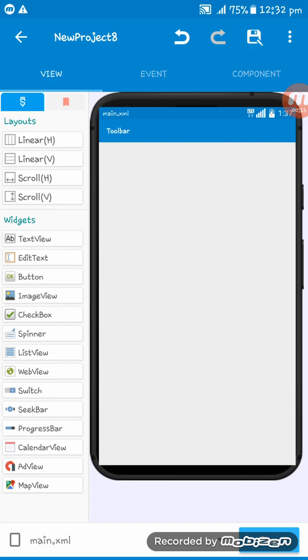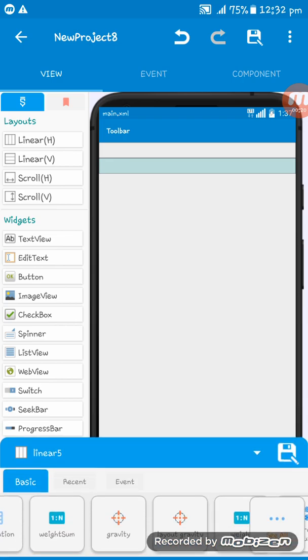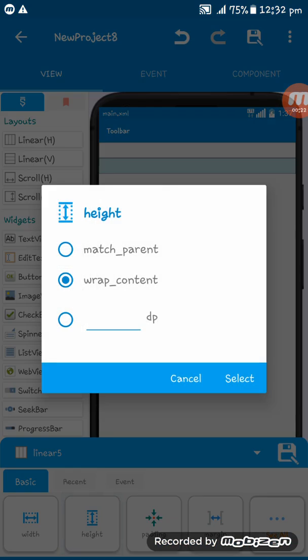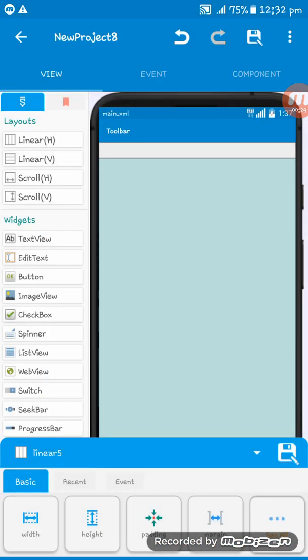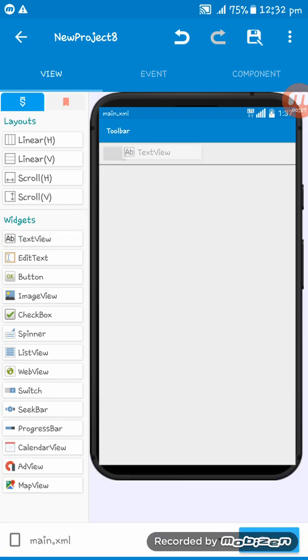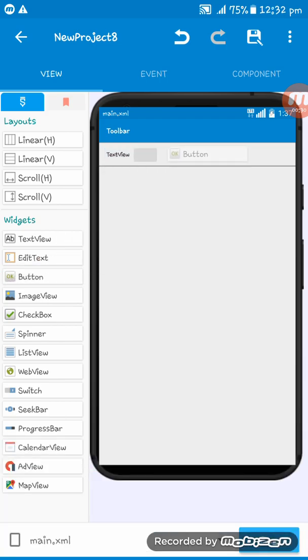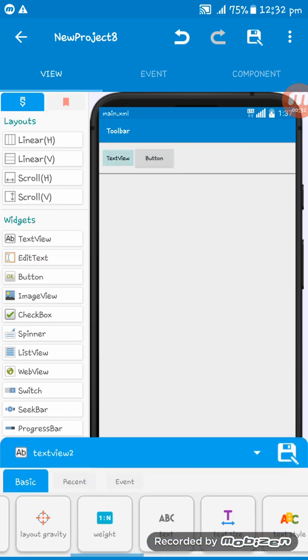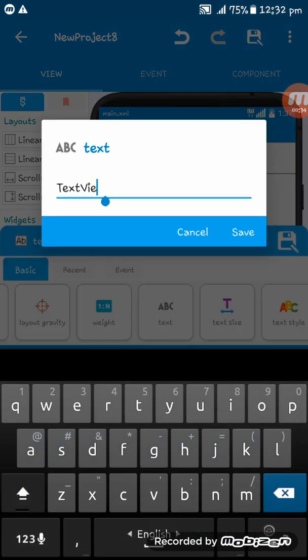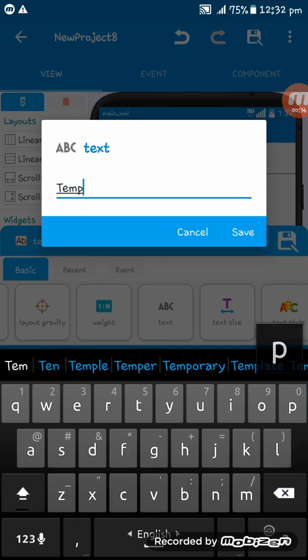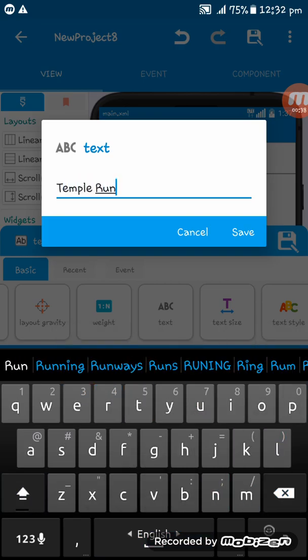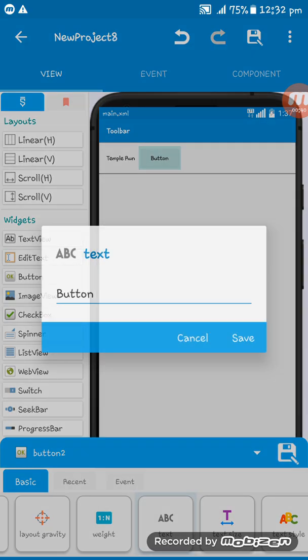So here is the view of the app. At first, I'm adding two LinearLayouts here and setting the second LinearLayout to match parent. After that, I'm setting a TextView and a Button here and I'm naming this TextView and Button Temple Run and the Button Start.